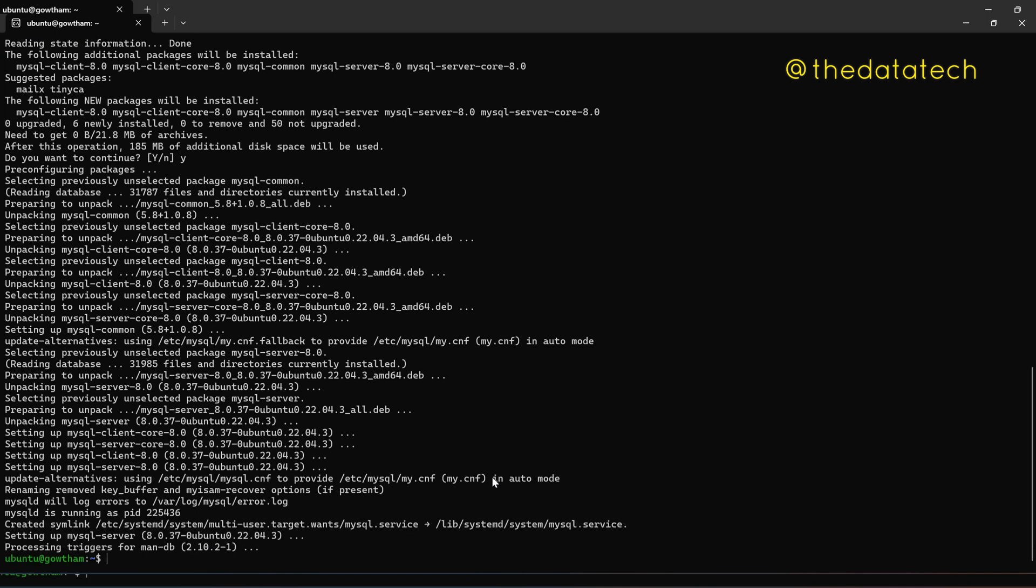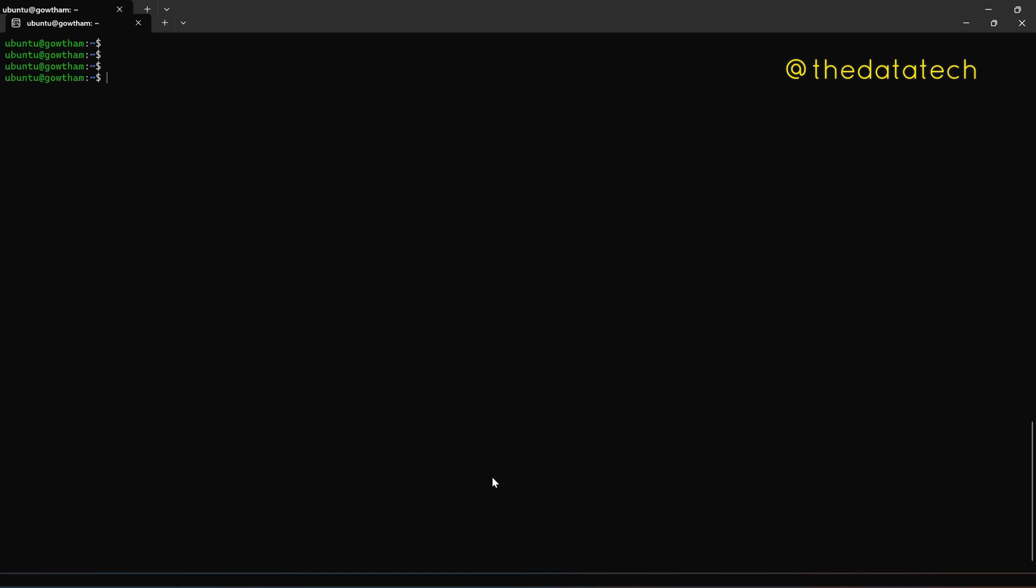Okay, so now the installation is completed. Let me clear my screen. So what is the last step is you have to set your password.